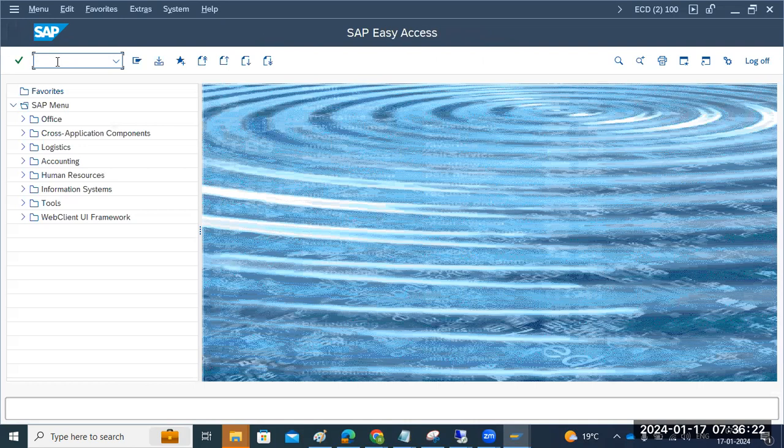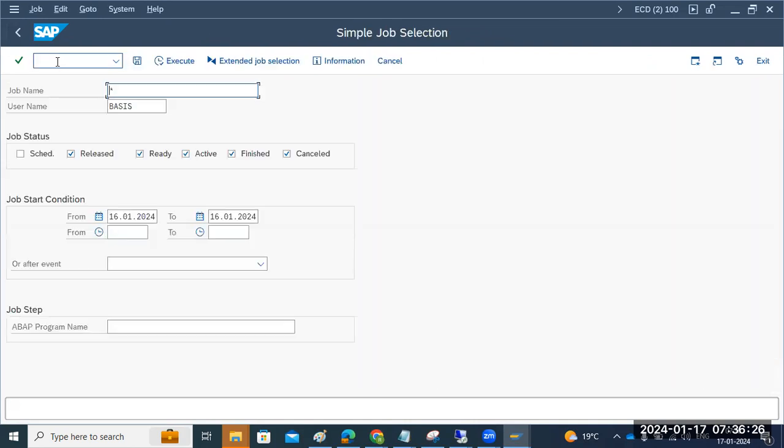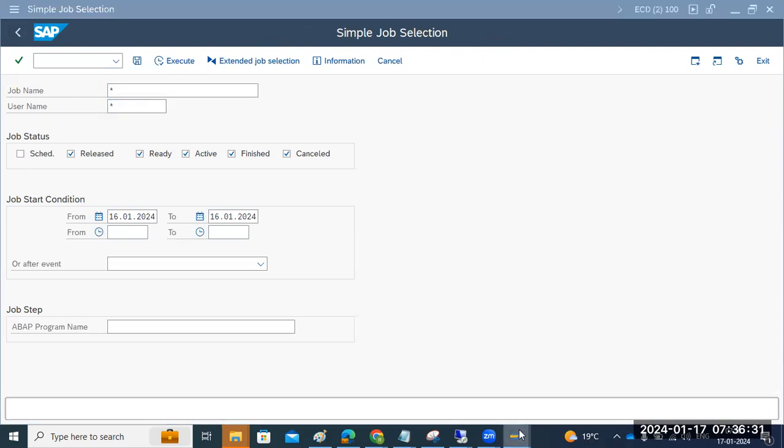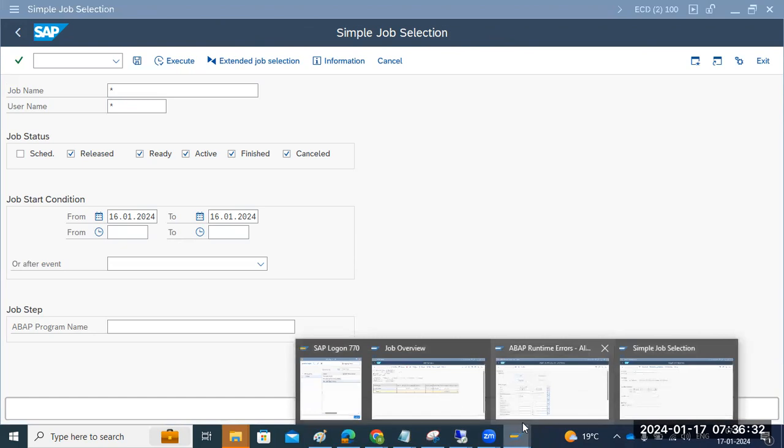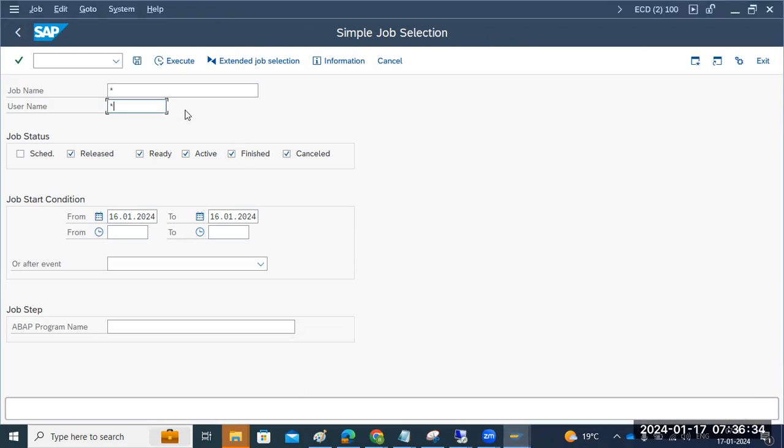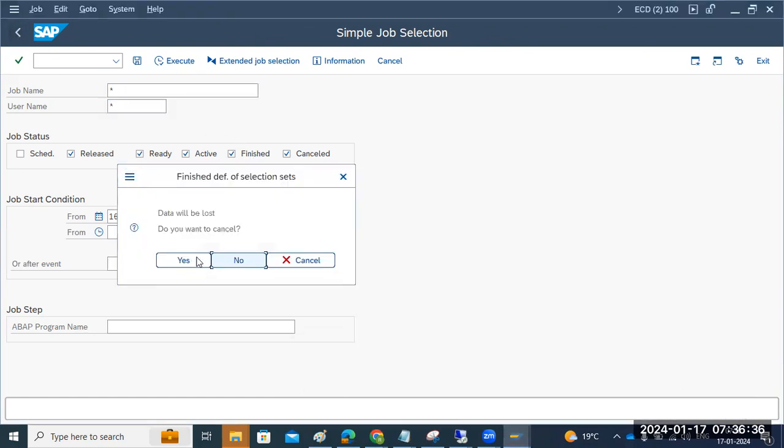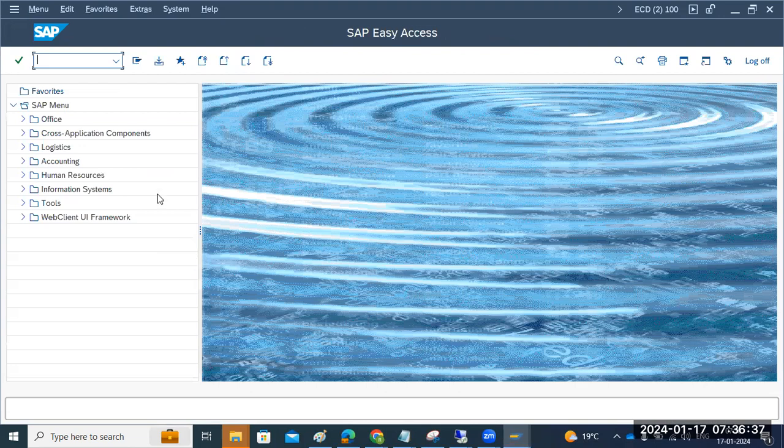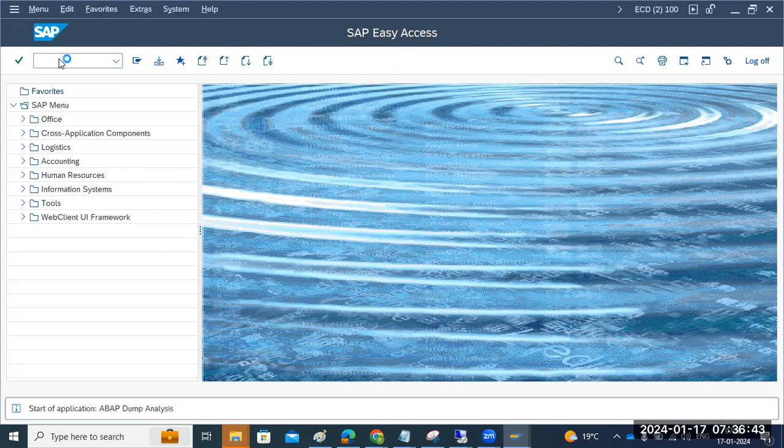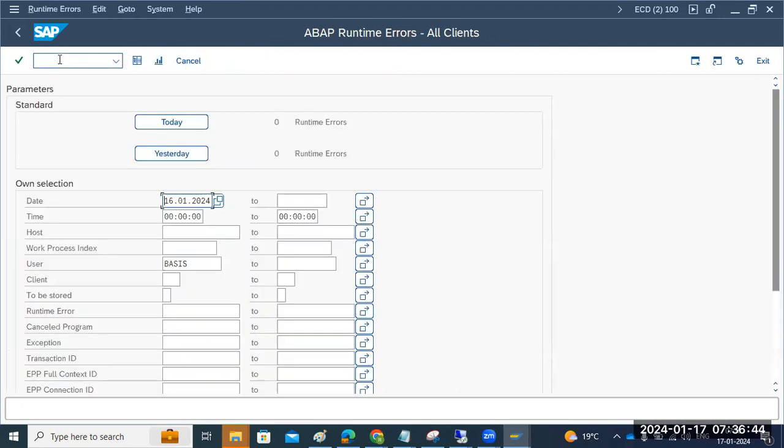So what I can do here? So it's a background job. Just to go to the SM37, just to check as part of our day-to-day activity, daily monitoring, what we have to do, always we need to check the, are there any, if any system slowness or response time is very high, the first main priority is to check are there any dumps in ST22, dumps, runtime errors or anything? Nothing is there here, okay?